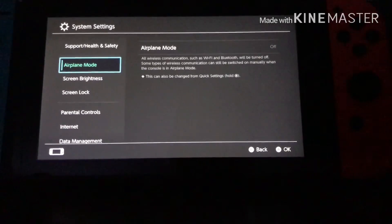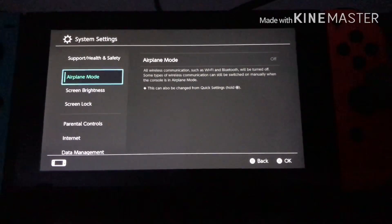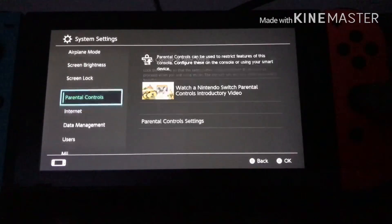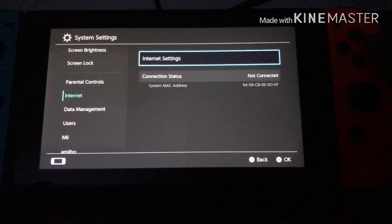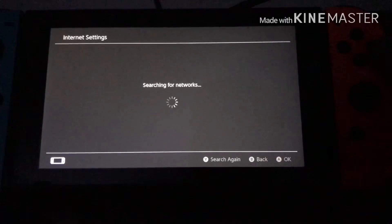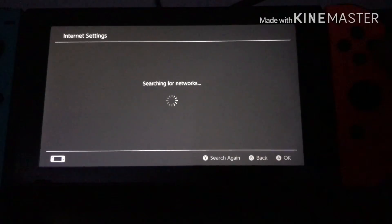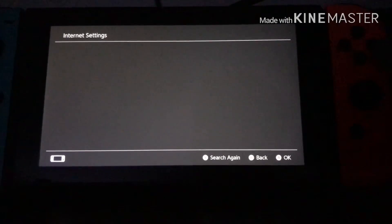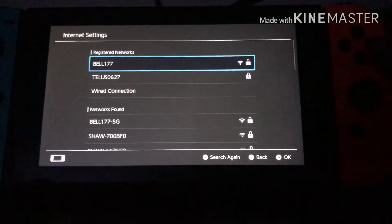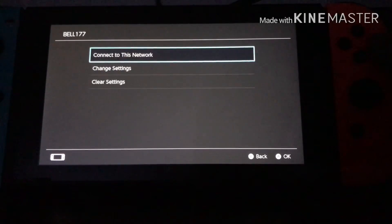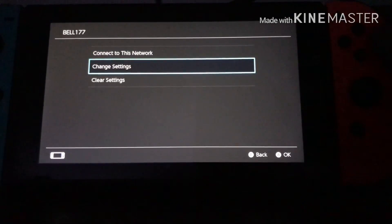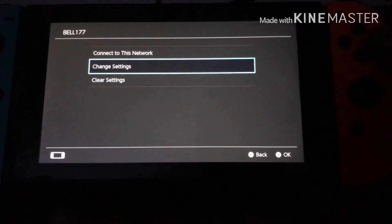Once you do that, you just want to go down to Internet and go on to Internet Settings. Once you go on to Internet Settings, it's pretty easy from here. You want to go on to your Internet connection and go down to Change Settings.